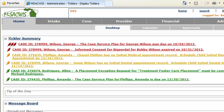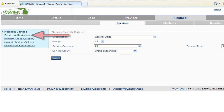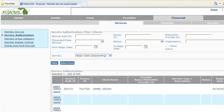Once logged into MySACWIS, select the Financial tab. This will take you to the Service Search Criteria screen. In the Navigational panel, click on Service Authorization. The list screen appears displaying all pending service authorization records.